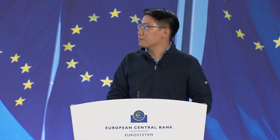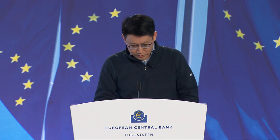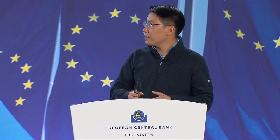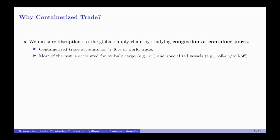Now I'd like to get into the interesting part: how we measure global supply chain disruptions. We focus on containerized trade, which is the primary mode of transporting goods around the globe. In fact, containerized maritime trade accounts for 46% of global trading value. Other cargo transported over seas includes oil, which is not our focus here, and some specialized vessels like roll-on roll-off ships. Containerized trade is our focus.